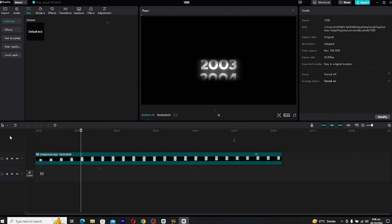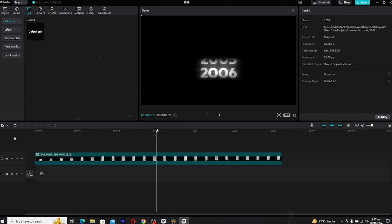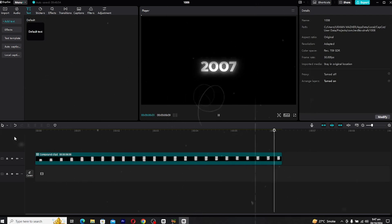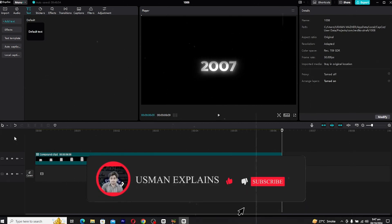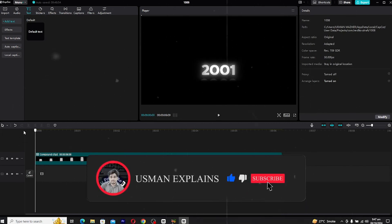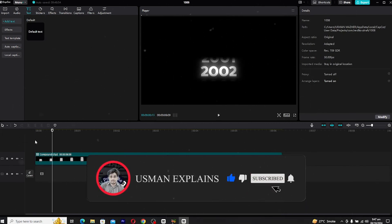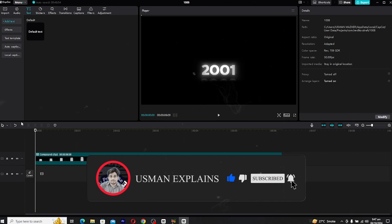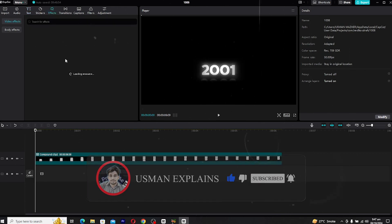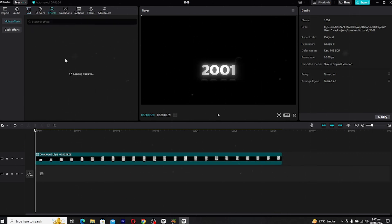And there you have it, your smooth year calendar text animation is ready to go. If you found this tutorial helpful, be sure to give it a thumbs up. And don't forget to subscribe for more CapCut PC tutorials. See you in the next video.